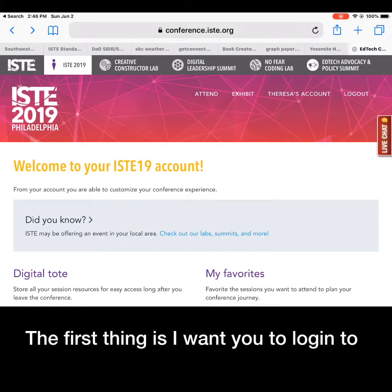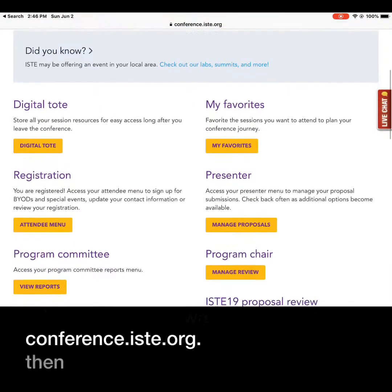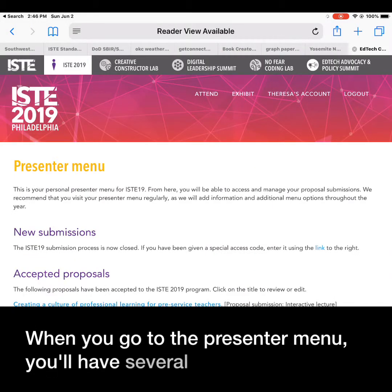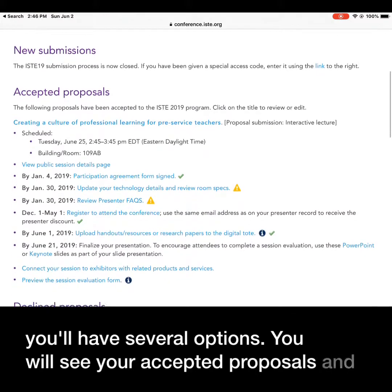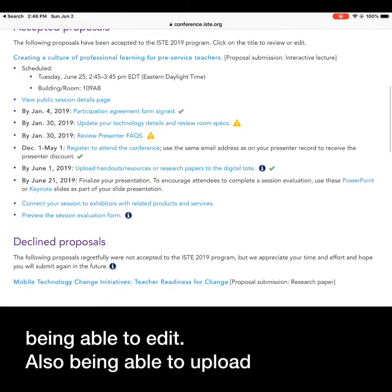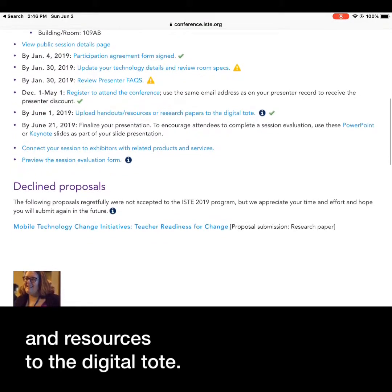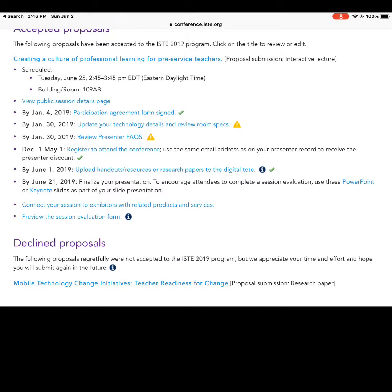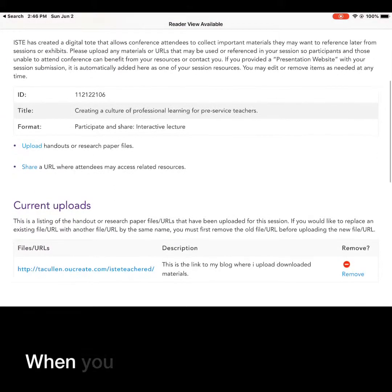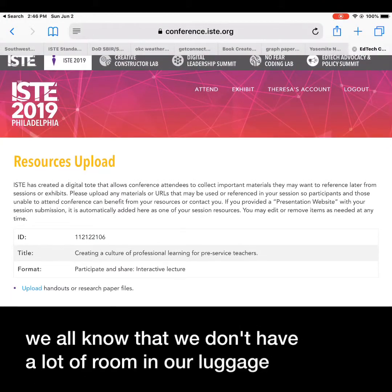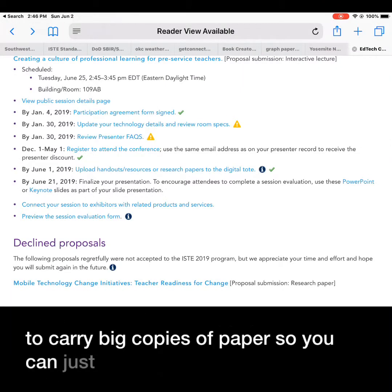The first thing is I want you to log in to conference.ISTE.org. Then you'll see that you have a presenter menu. When you go to the presenter menu you'll have several options. You'll see your accepted proposals and it'll also give you the option of being able to edit, but also to upload handouts and resources to the digital tote. When you upload those resources they'll be available to everyone — we don't have a lot of room in our luggage to carry big copies of paper, so you can just upload those to the digital tote.